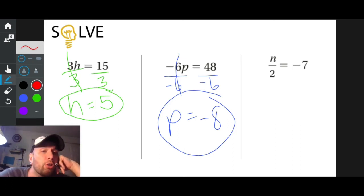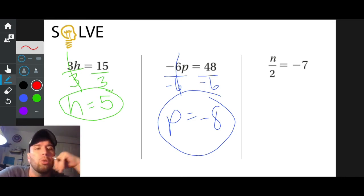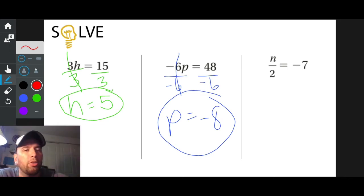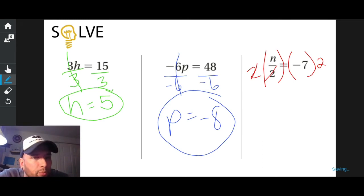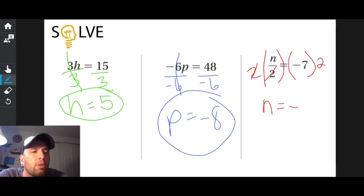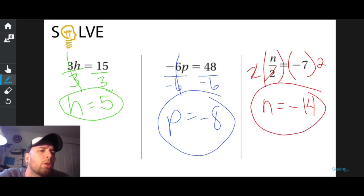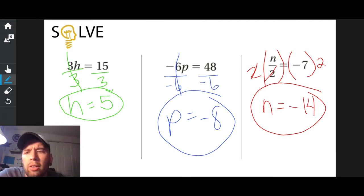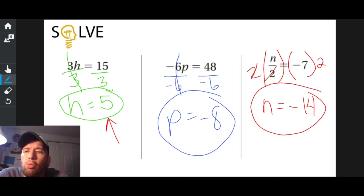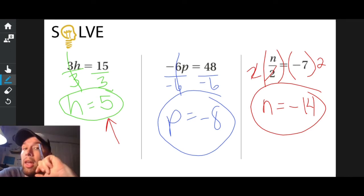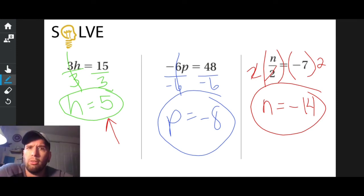Is n all by itself in this third problem? No. What's in the way? Divided by two. So how do I get rid of divided by two? Multiply both sides by two. I like to wrap everything in parentheses. Two times divided by two crosses out and goes away. N is all by itself on the left now. Negative seven times positive two — a negative times a positive is a negative, and seven times two is 14. So n equals negative 14. And if you're wondering how you know you did this right — take a look at the green one, which had the answer of five. Three times five — I just found out h is five — is three times five equal to 15? Sure is, which means I did it right.